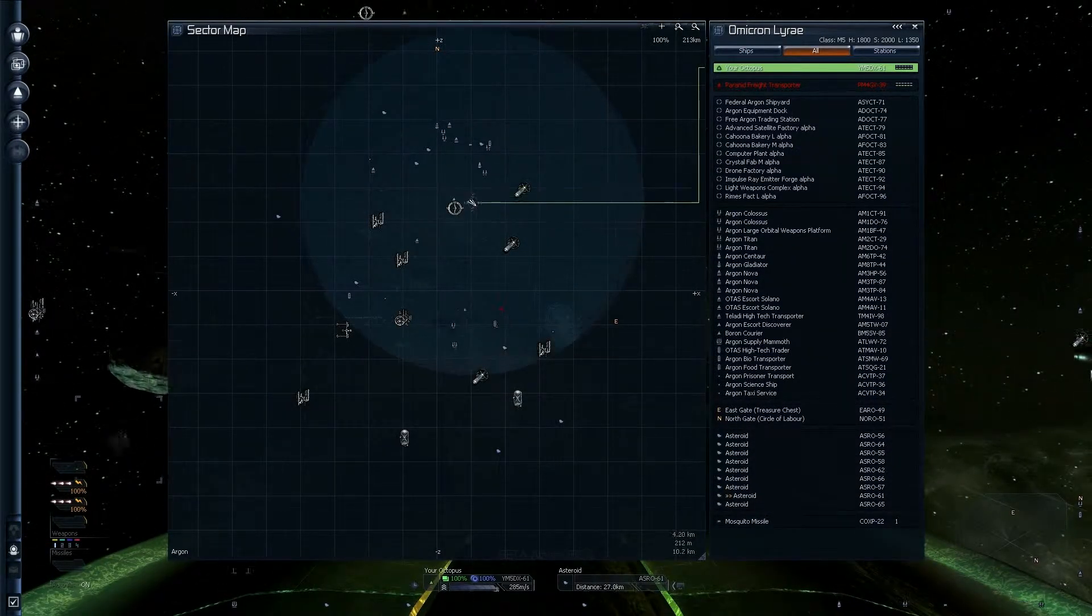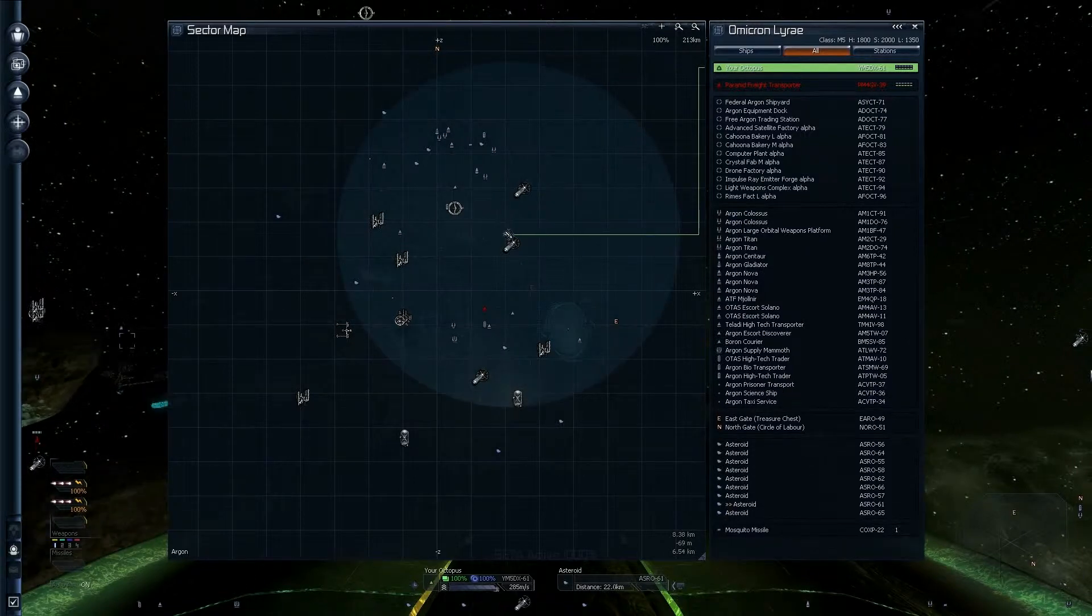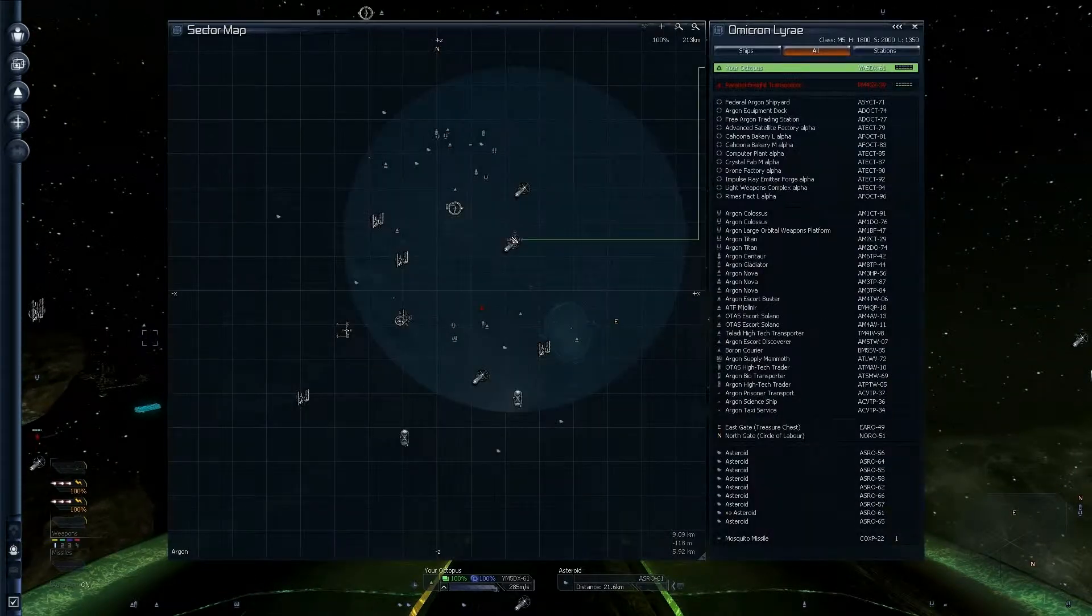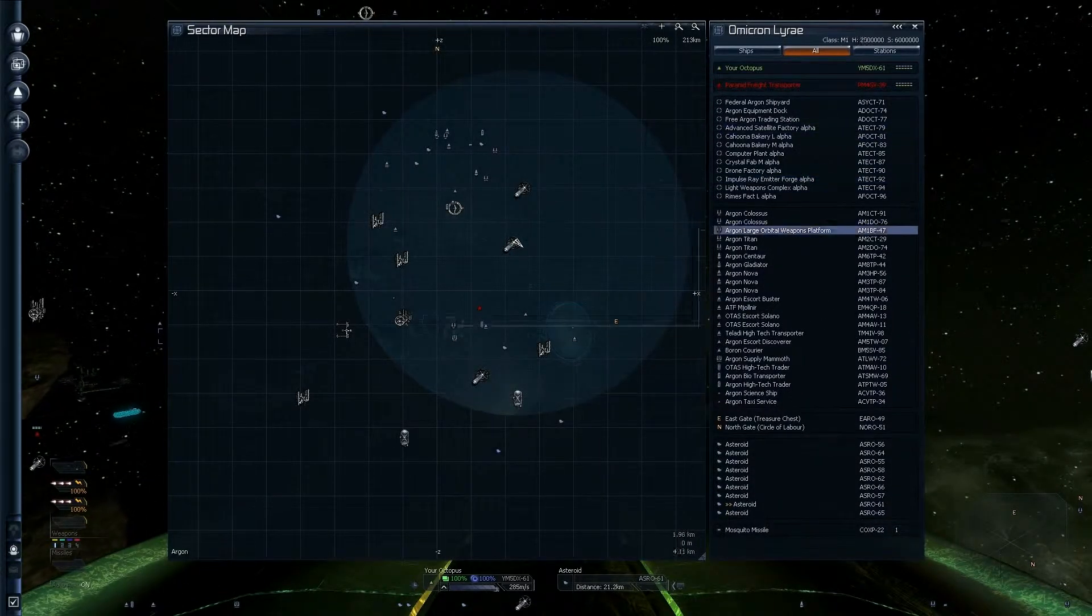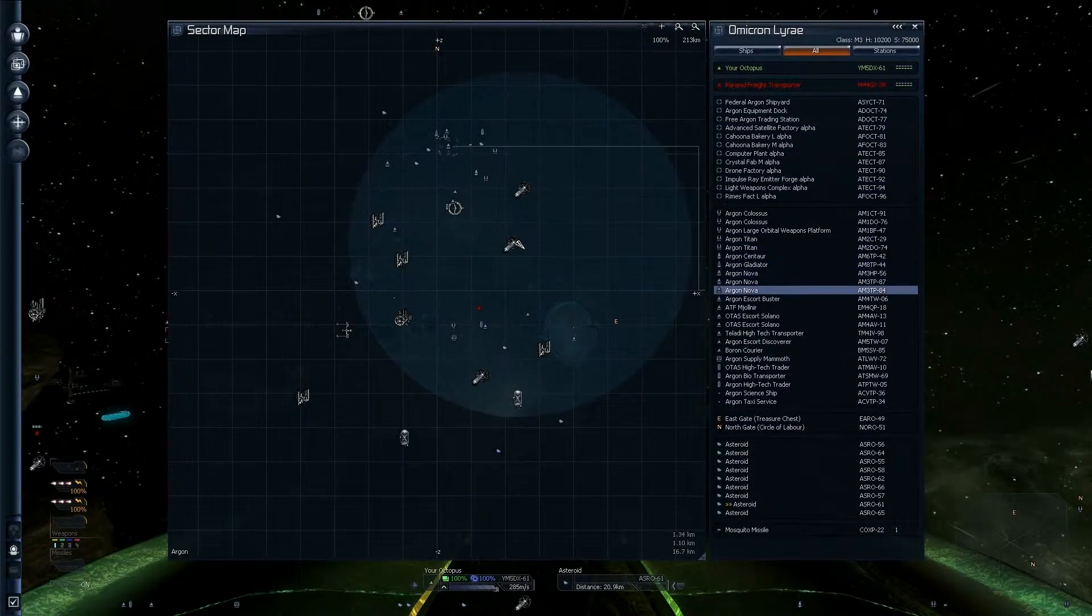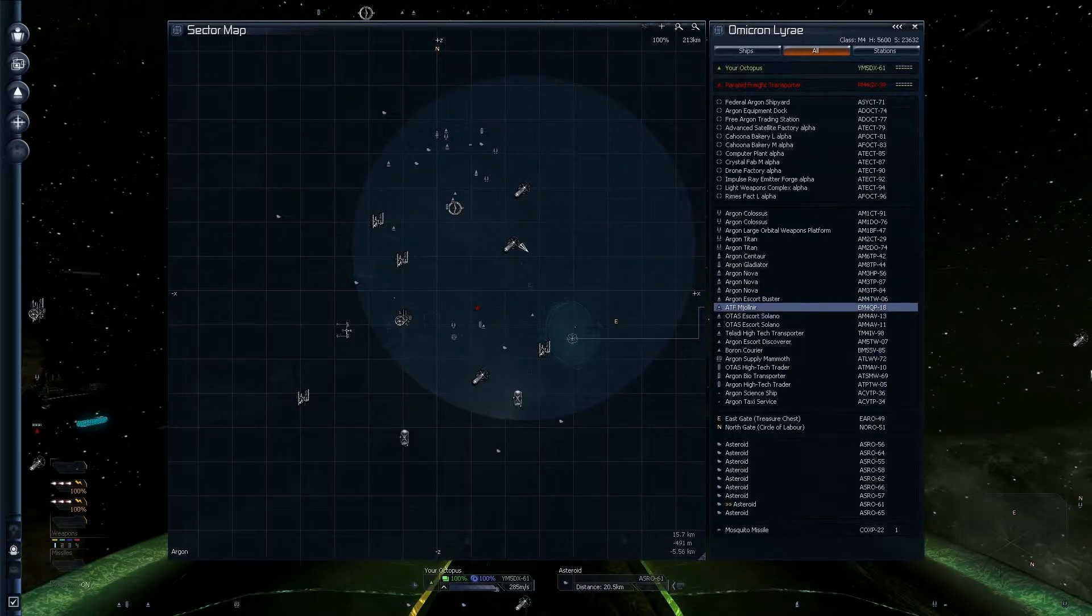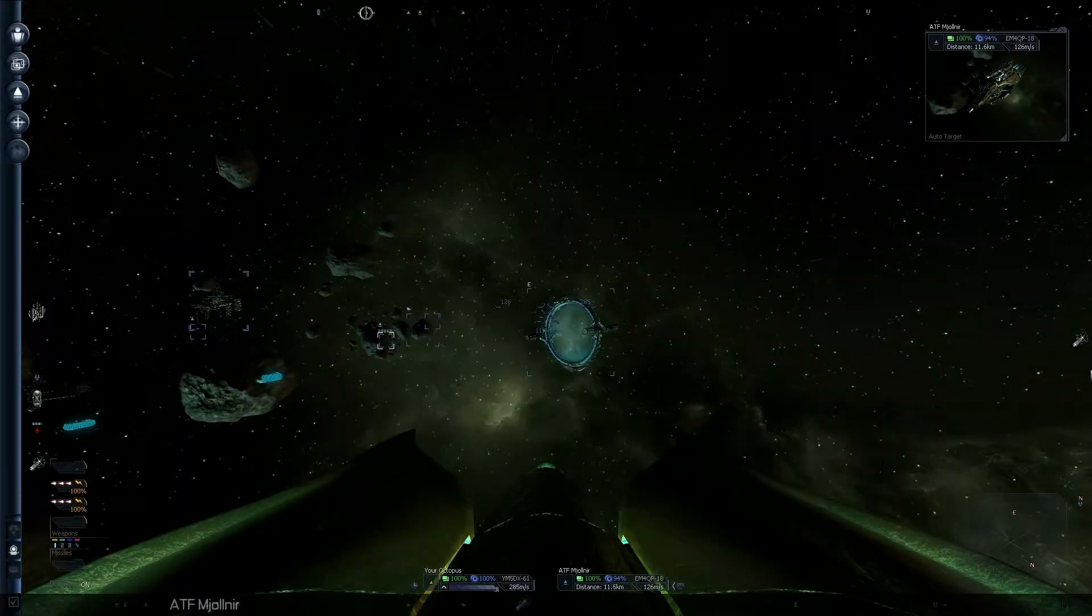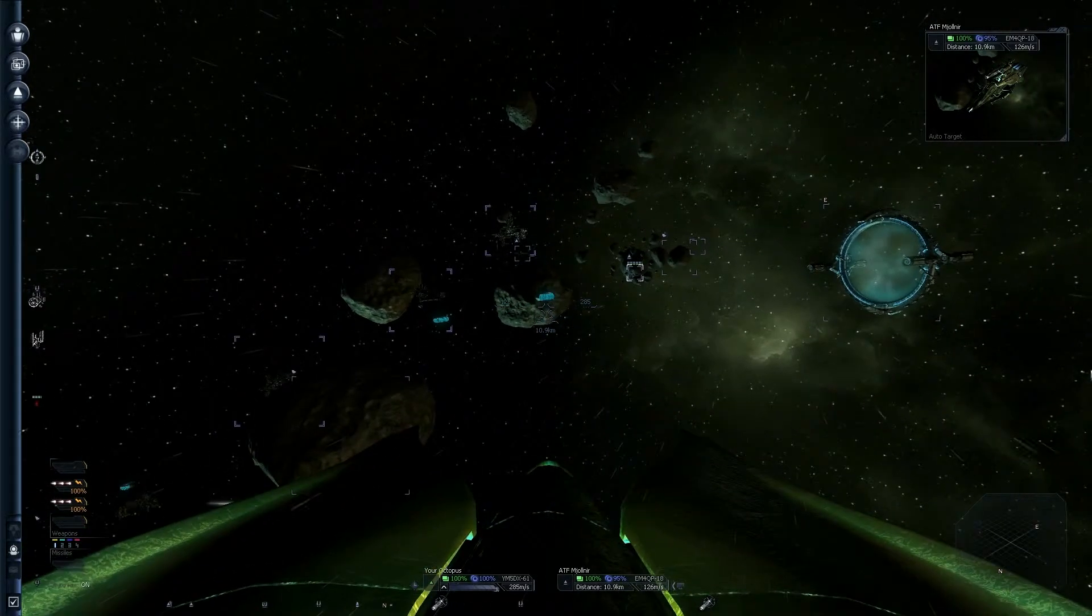Where to go? Oh, there's a Mjolnir there. ATF Mjolnir. Mjolnir, like Thor's hammer.